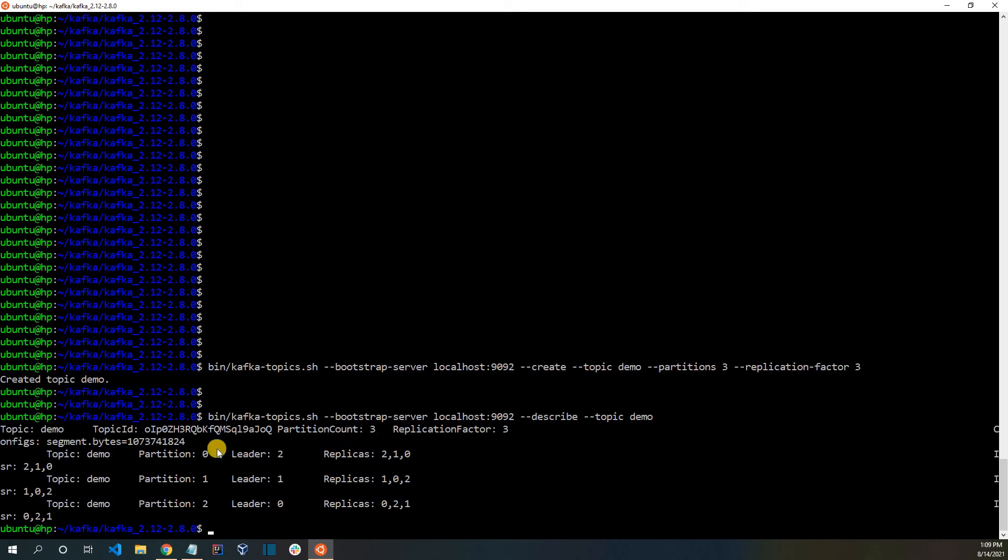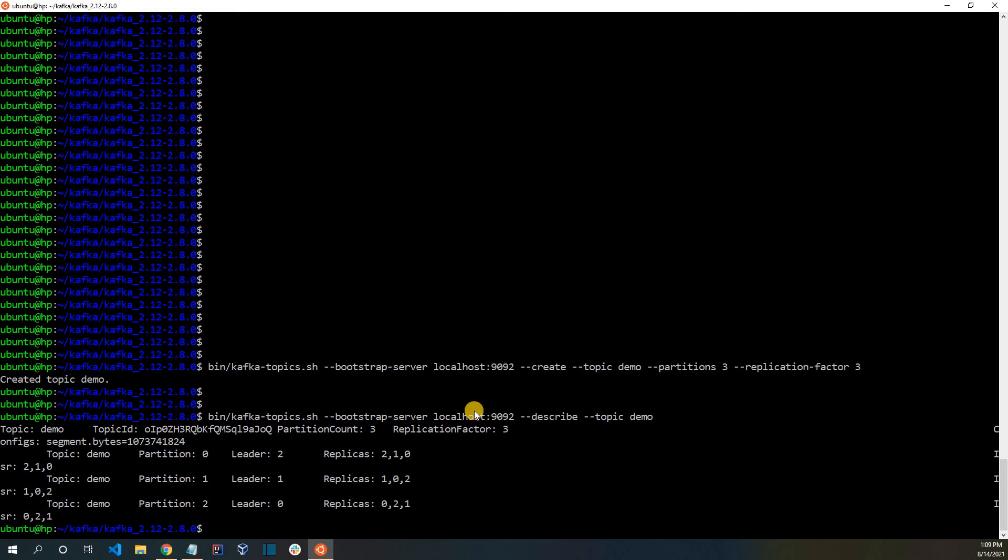You can also see the replicas over here. So for every single partition, there are replicas. So for example, in case of partition 0, the leader is 2 and the replicas are present in broker 1 and 0. So here we can see the topic is evenly distributed across the three brokers.